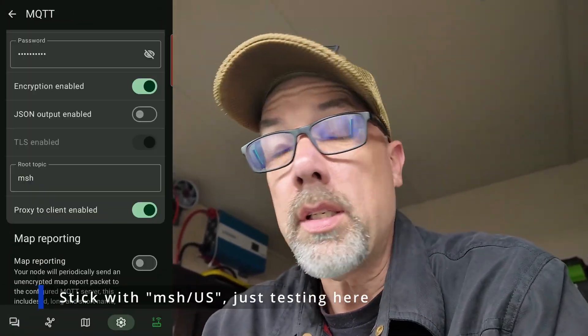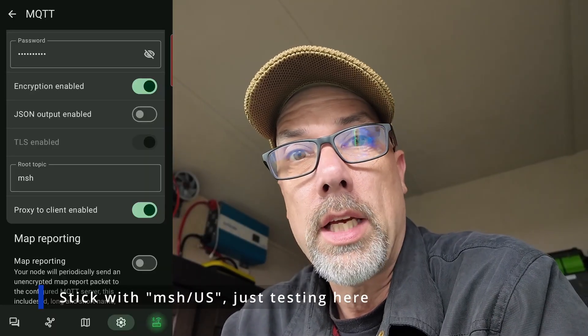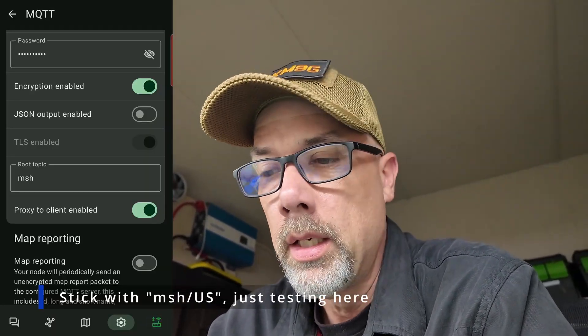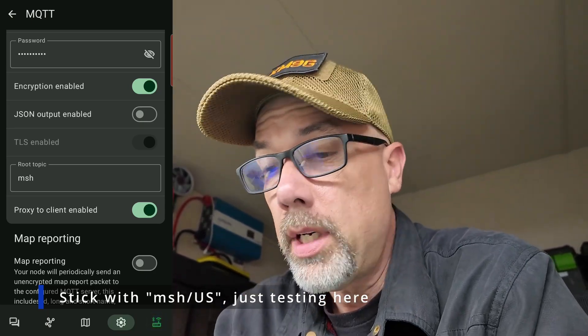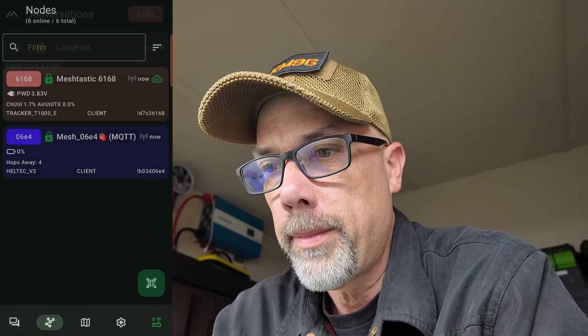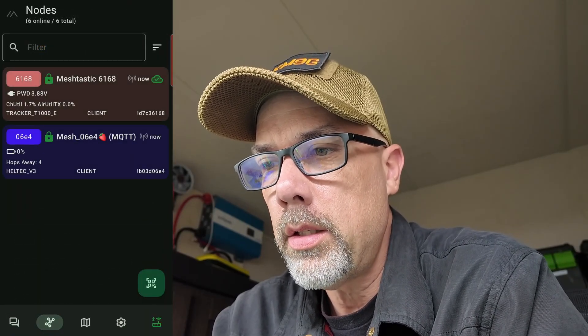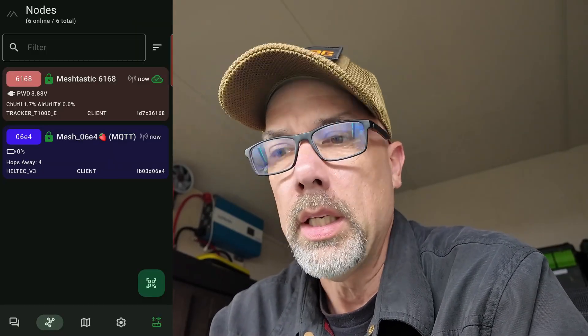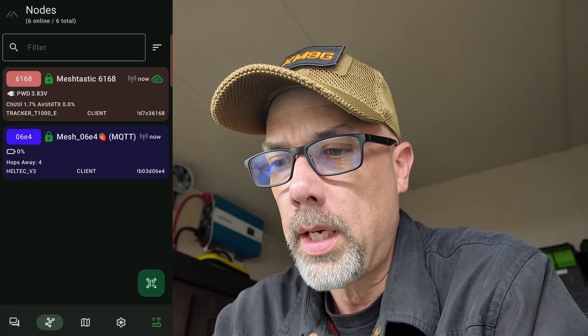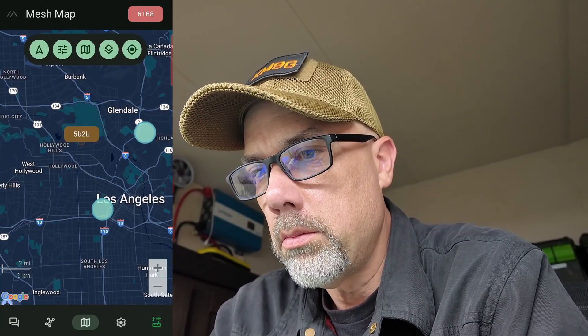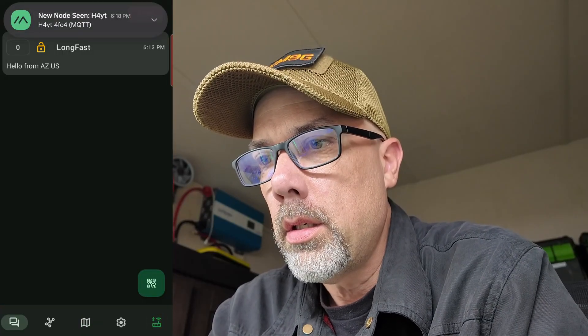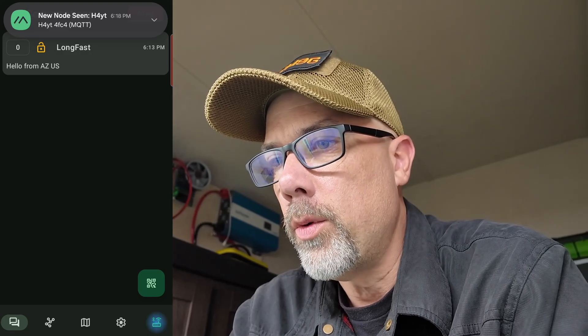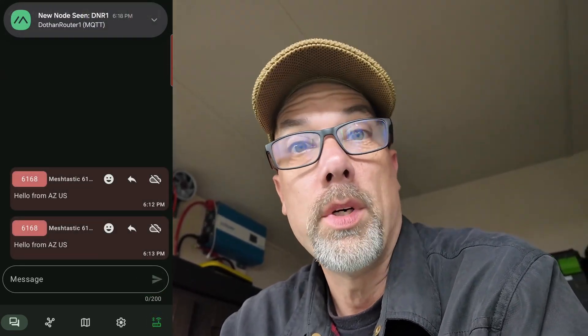So playing around with this is the name of the game here. And I went and I changed the root topic from MSH slash US to just MSH, which is the way it used to be way back when. I don't know when it changed, but it has changed. And re-uploaded that to the radio. And now we're starting to see some nodes. So I have seen a Helltech V3 client who is Mesh 06E4 Strawberry, MQTT, which is how I saw them. And they are four hops away. Let's check out our map now. And I can see some people over in California area. Santa Cruz, Glendale, Hollywood Hills area. Excellent. Just saw another one, Mount Bliss. Just saw another one, H4YT. Let's go into the long, fast room. We're going to start seeing a whole bunch of traffic. You actually might see a ton of traffic if you do this.